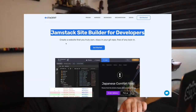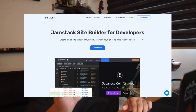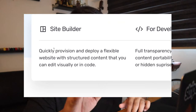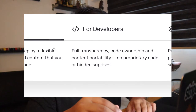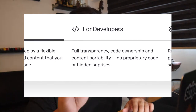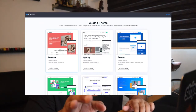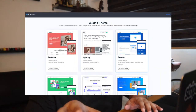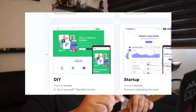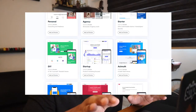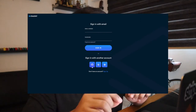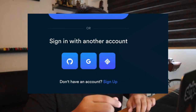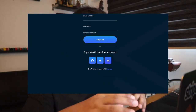If you don't know what Stagbit is — Stagbit is a visual editor for Jamstack websites. It's pretty much a no-code visual editor where you can create your Jamstack static website. You can pick from ready-made templates, and you can sign up with GitHub, Netlify, or even Google.